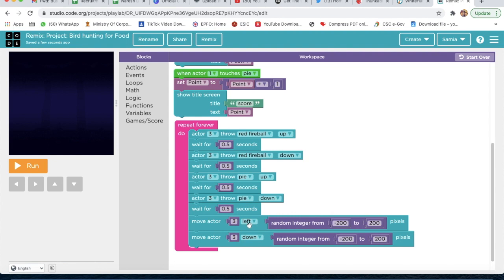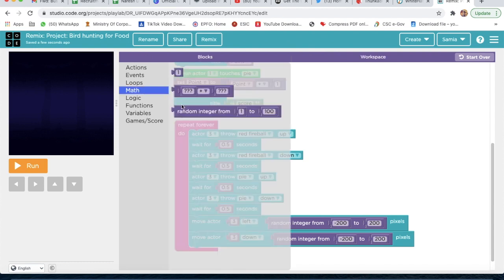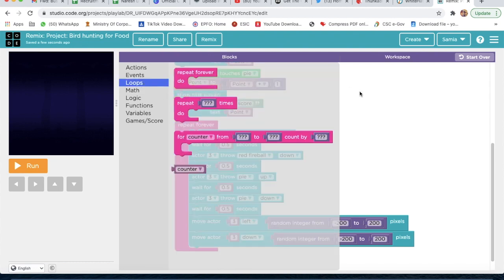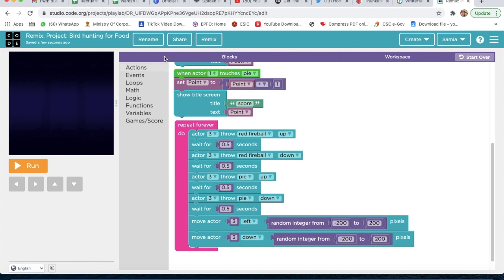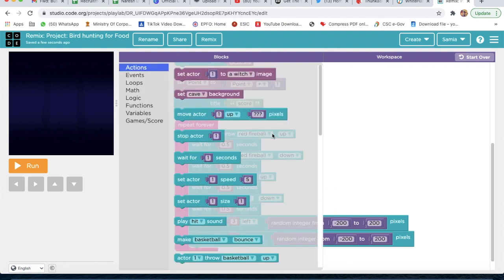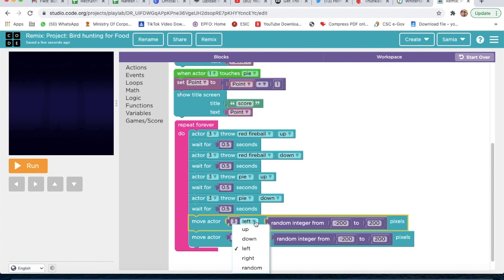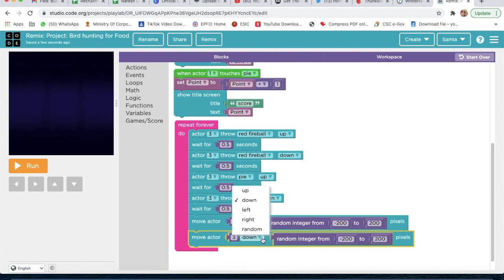Move actor 3 to left by a random integer — you get this from Math. Use 'Repeat Do' from Loops. Move actor 3 down with a random integer from minus 200 to 200. Then take move actor 3 — use random integer minus 200 to 200 — and instead of left change it to right, instead of down change it to right.